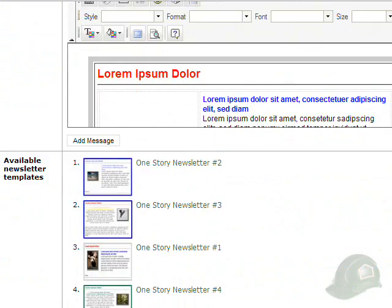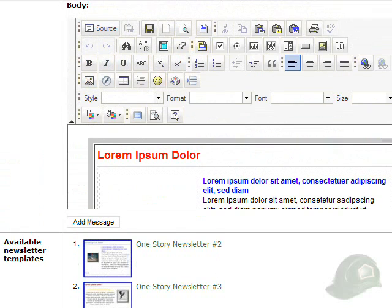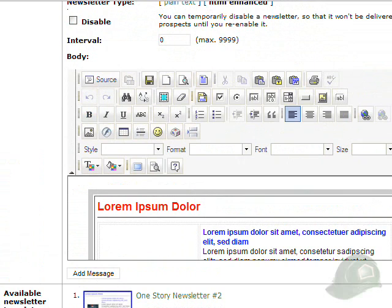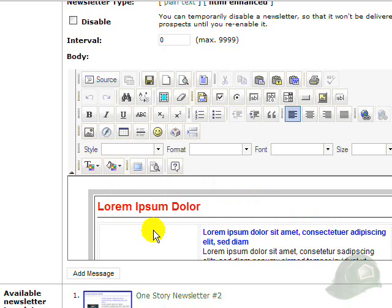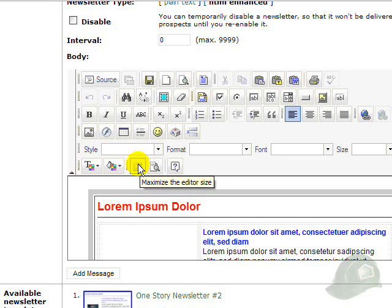As we scroll down, you'll see that the actual editing portion of the editor here takes up a little space. So what we'll do is click on this button here to maximize the editor size.